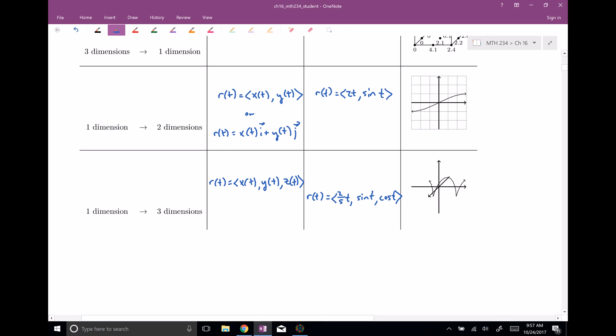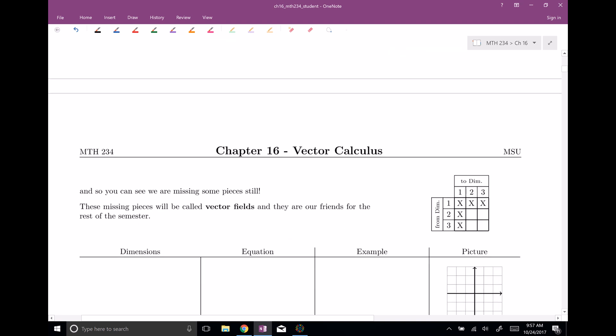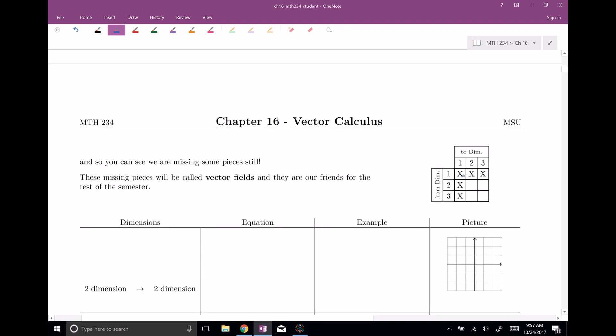Those are all the things we've done so far. If you make a little graph, we've covered: one dimension to one dimension, two dimensions to one dimension, three dimensions to one dimension, one dimension to two dimensions, and one dimension to three dimensions. But there are some missing pieces — things we haven't done, like two dimensions to two dimensions, until now.